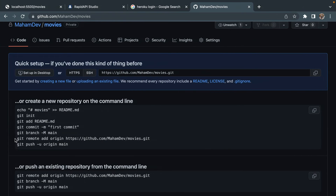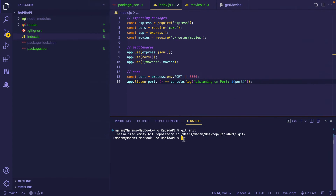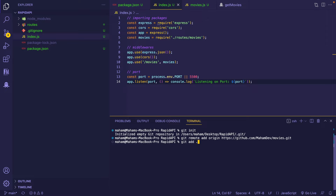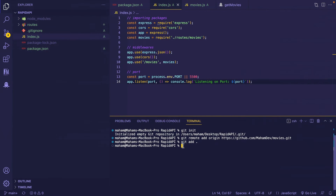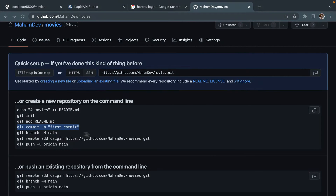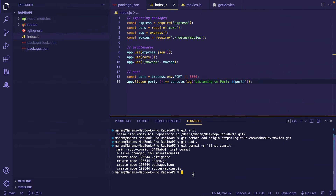After that I am going to copy the command git remote add origin and paste it in my terminal. The next step is to add the files by typing git add dot, and then commit using the commit command. The final step after committing is to push, so I'm copying git push -u origin main and pasting it in my terminal.